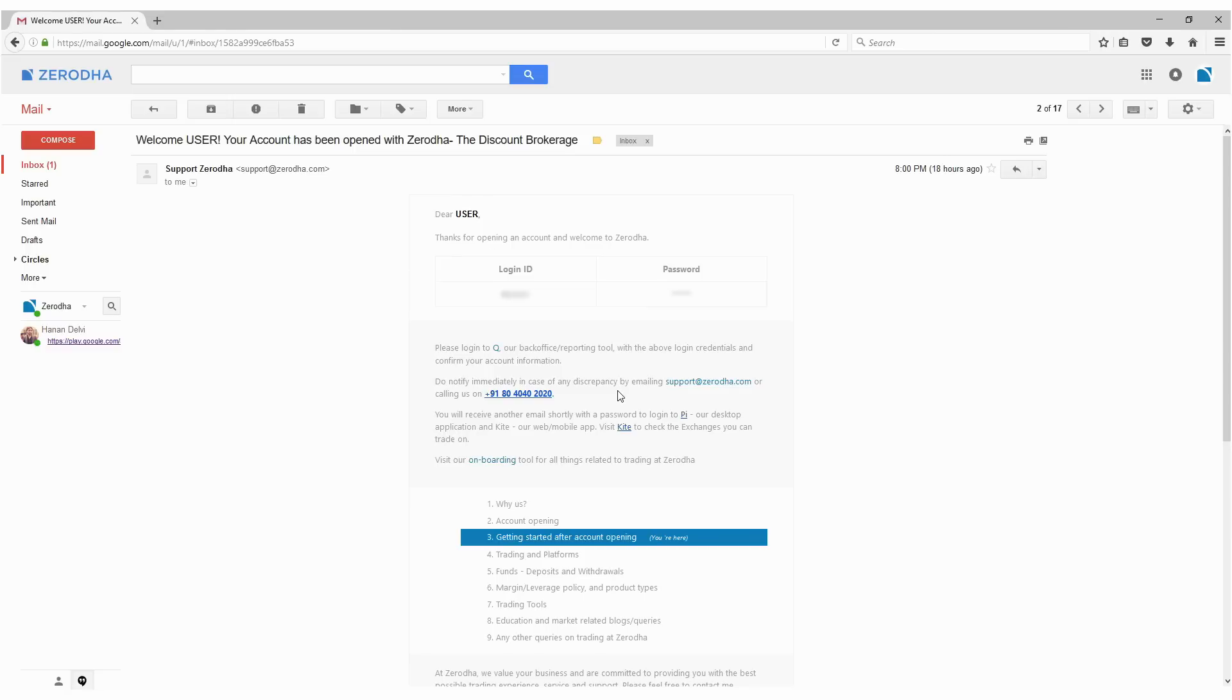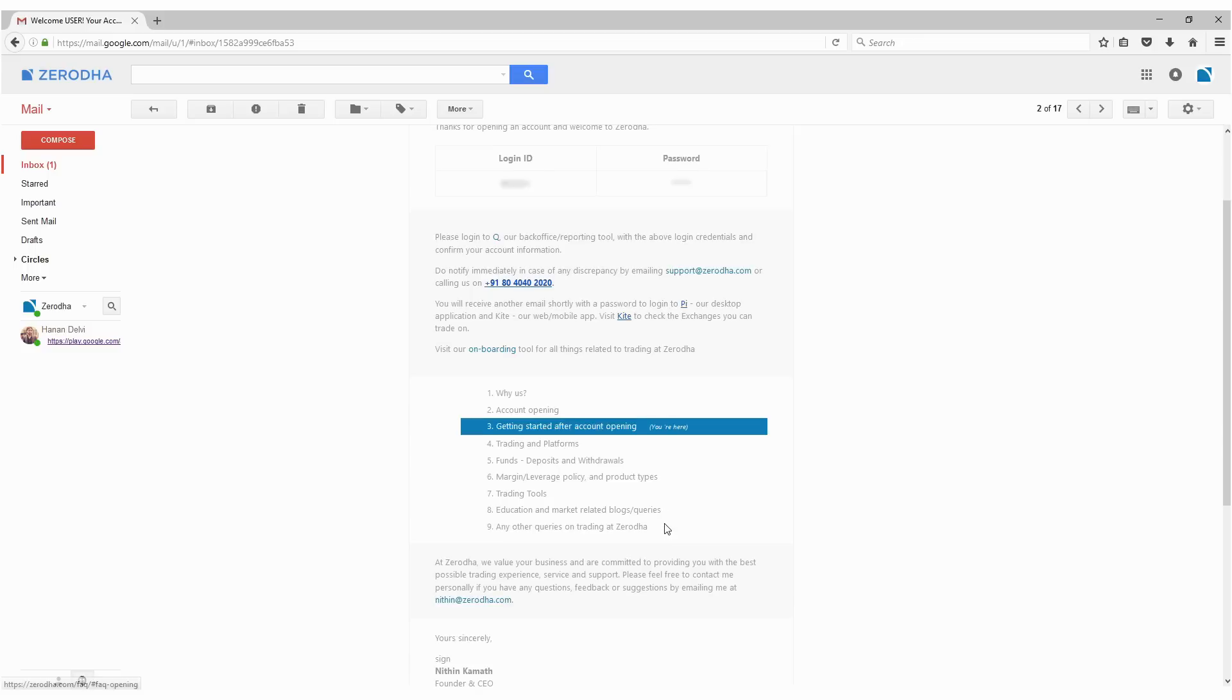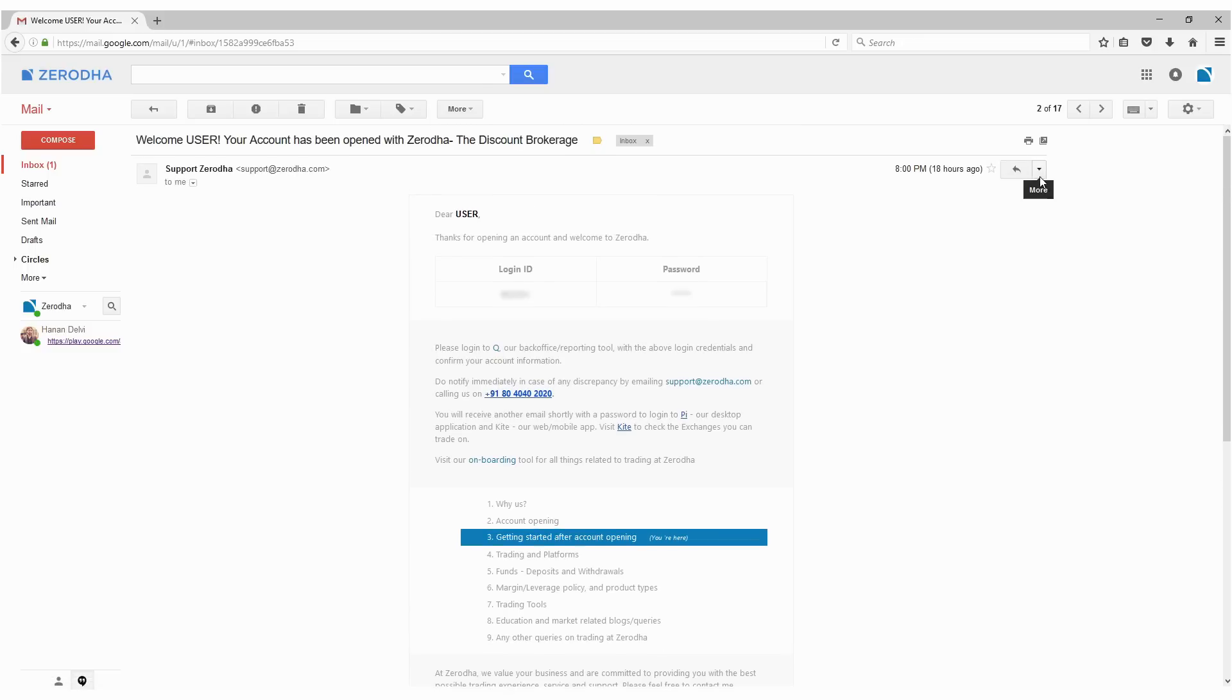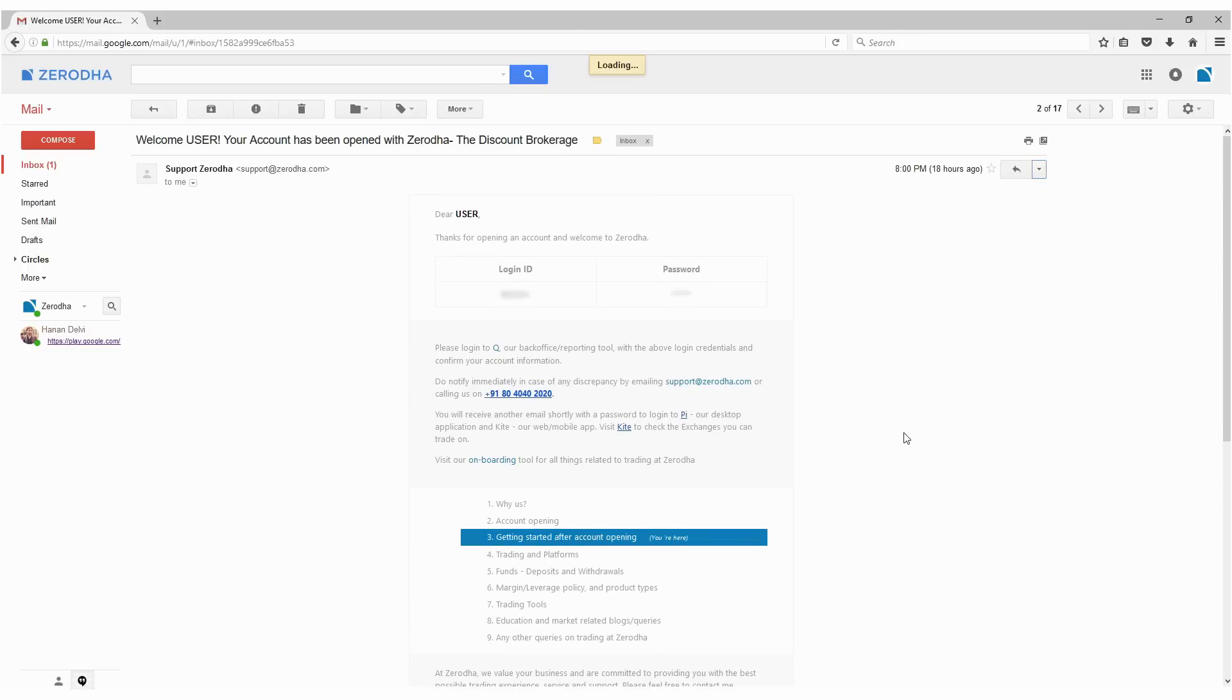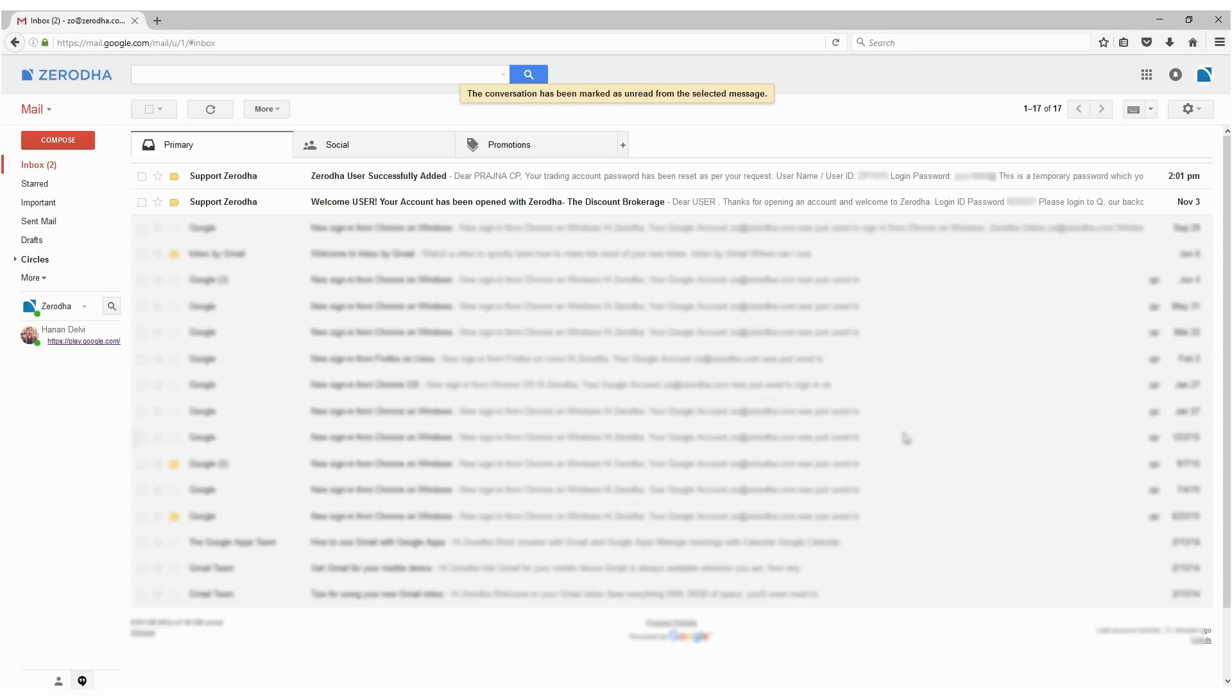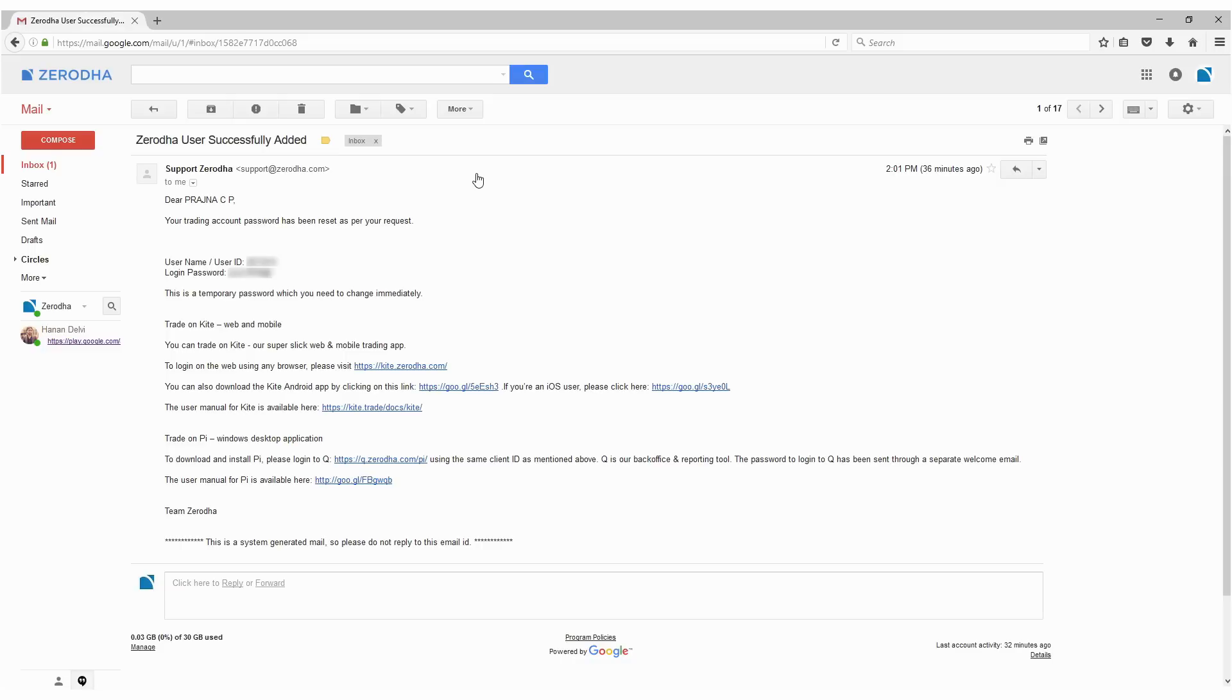This email also includes links about what you can do at Zerodha. The second email is about your account being added, which contains your username and password for logging into Kite. Open that email and then go to the home page.